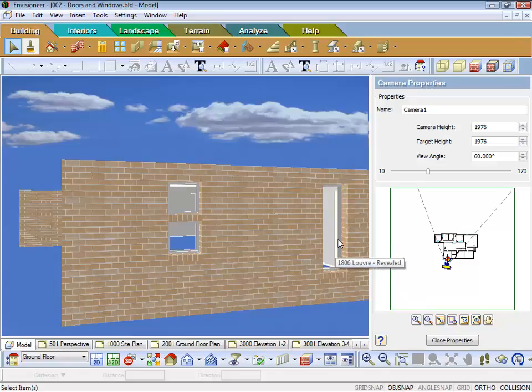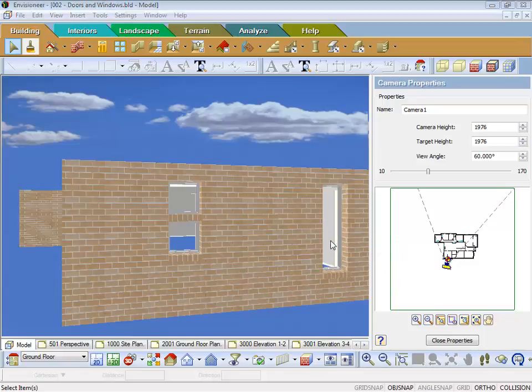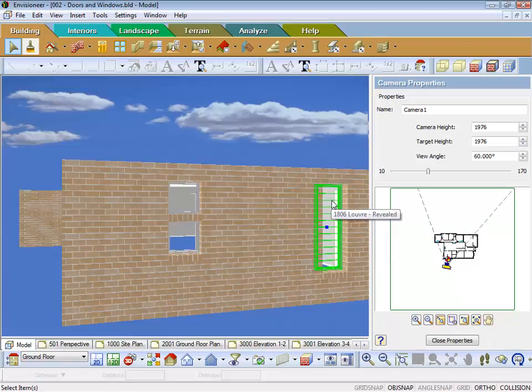With louvers, if I touch it, you can see when I don't touch it, it's just clear glass. That's why you're not seeing the lines of the individual louvers, but if I touch the window, you can then see the line.